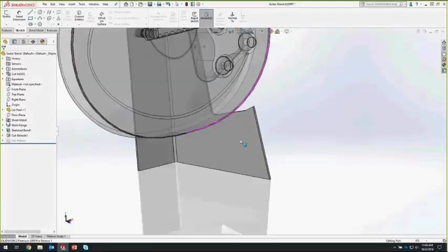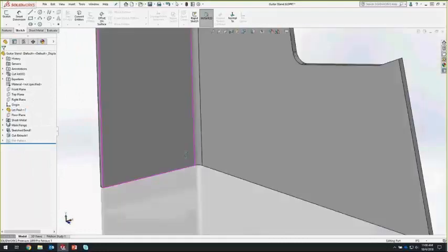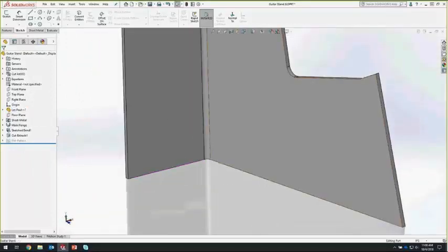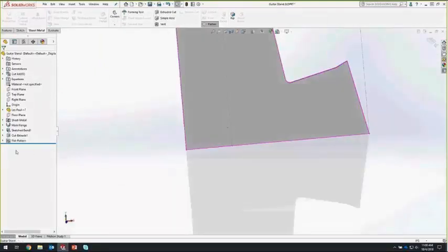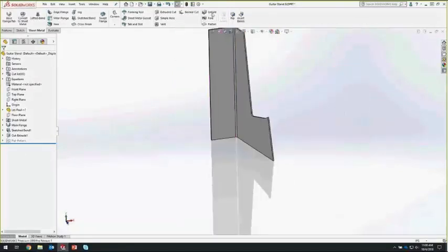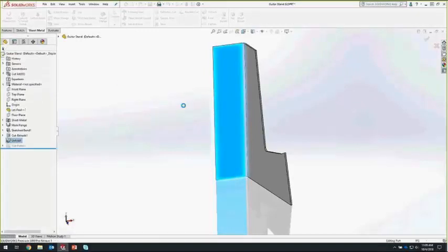We want to create a few legs so the back and side arm aren't resting directly on the bottom. To do that, we need to make a cut, but we don't have a plane down here to use, and we can't create the cut from the flat pattern because it would come in underneath the flat pattern in the tree. So instead, we'll use the Unfold command — choosing the fixed face and the bend we want to unfold. What we get is a flattened version of the part, which we can then use for modeling.